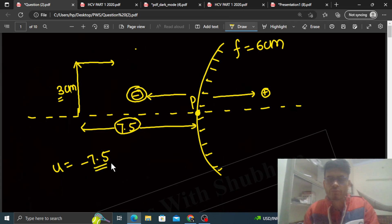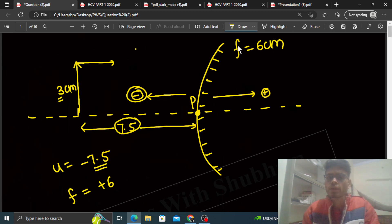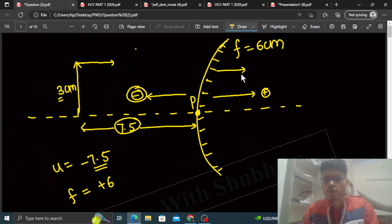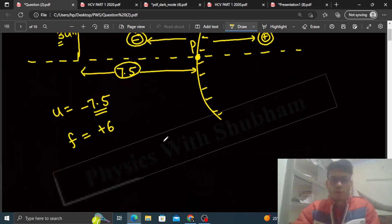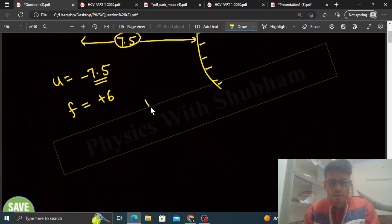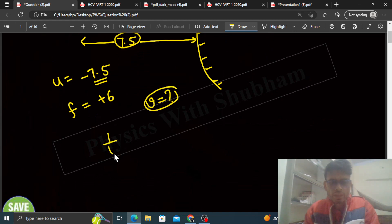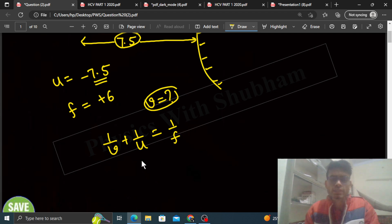Jo f ka value hoga woh plus 6 hoga, kyunki yeh convex mirror hai, iska jo focal length hoga woh peechhe ke taraf yani positive direction mein hoga aur 6 uska magnitude hai, so f = plus 6. Ab mirror formula ka use karenge v find out karne ke liye. Mirror formula: one by v plus one by u is equal to one by f.